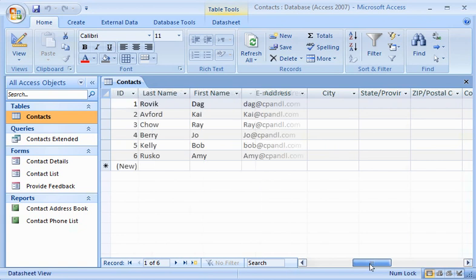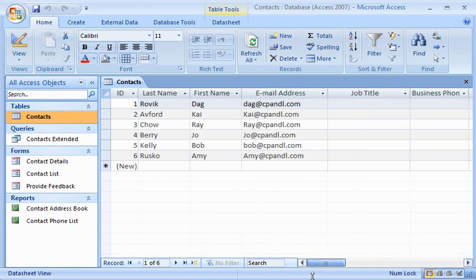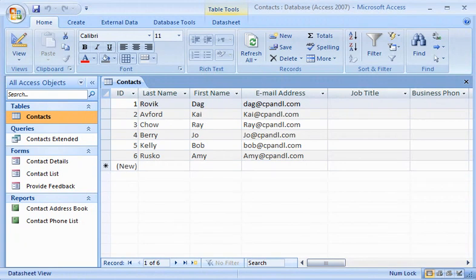Luckily, I can use Access to create a form that I can send as an email message to each of my contacts by using Outlook 2007. I can set it so that when my contacts reply, Access automatically enters their contact information into my database.